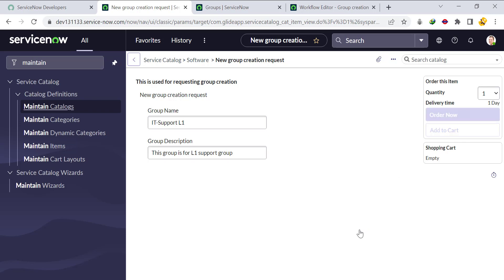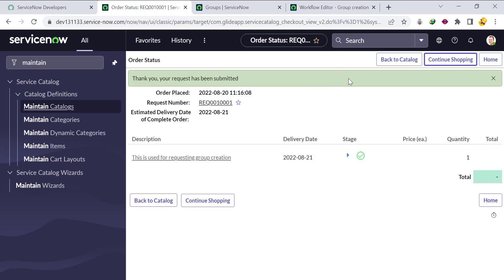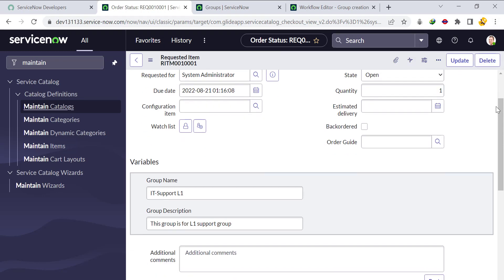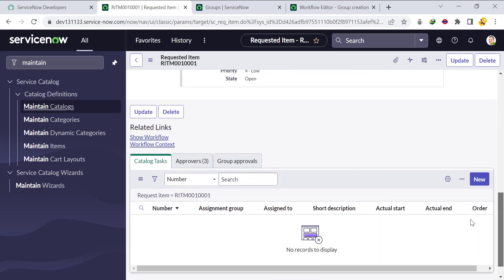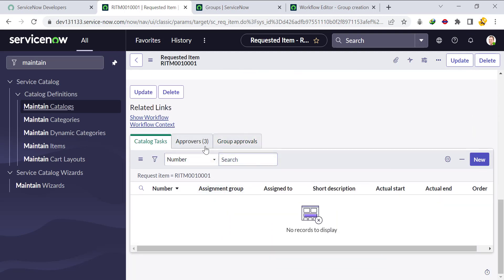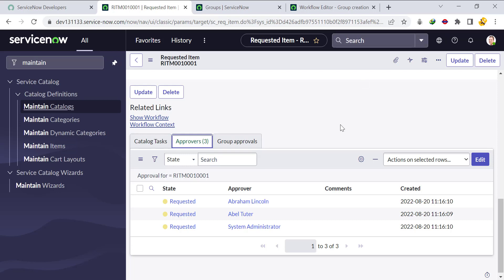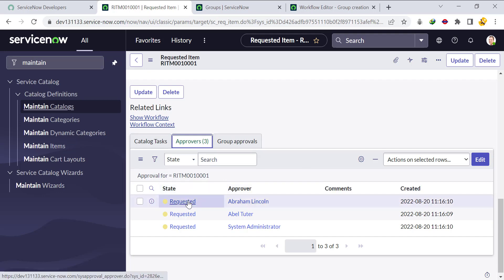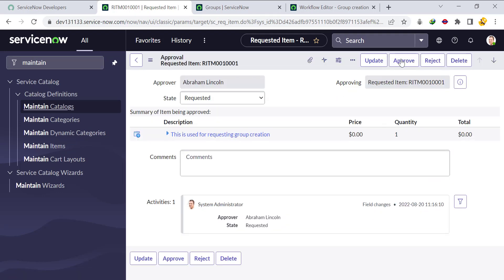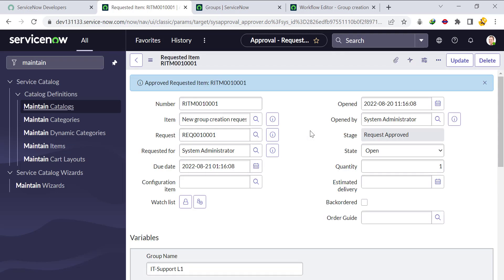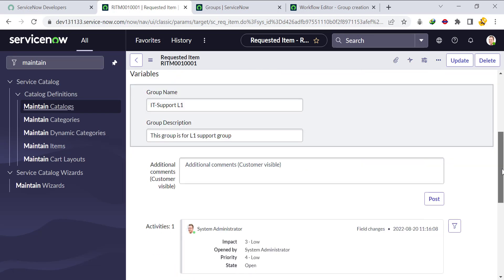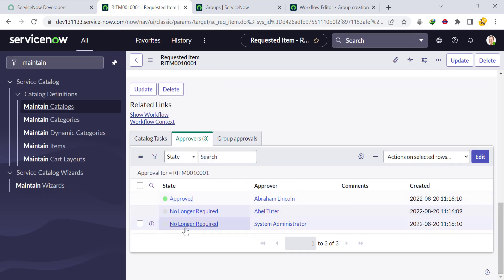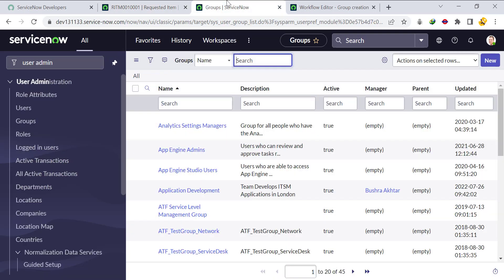It should say Submit initially, but for now we'll leave it as Order Now. A request and RITM are generated. Open the RITM and you'll see three approvers triggered. The stage shows 'Request Approve.' Let's approve as one of the approvers — click Approve. The request gets approved, and for the other two approvers it shows 'No Longer Required.'